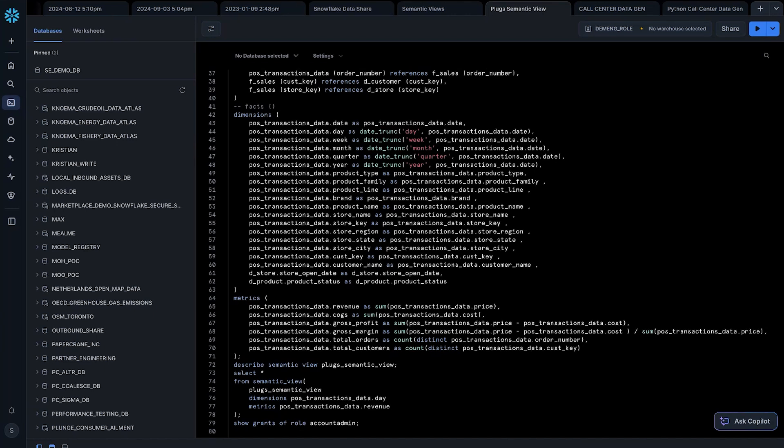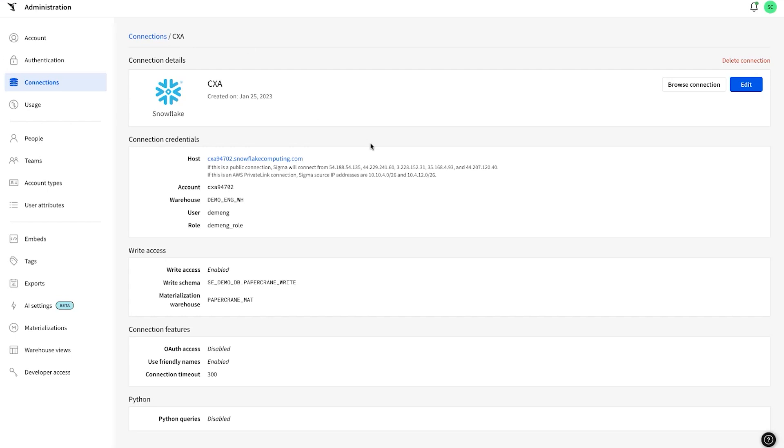But in Sigma, we'll be able to do this in that spreadsheet interface that users have come to know and love. Moving into Sigma, the way that we connect to Snowflake is with a live service account. So there's no intermediate caching layer between Sigma and Snowflake. Everything that we do is going to be directly connected live against the warehouse. So I've defined this connection to my CXA account using the Demand role, just as I did before. And what that means is we're actually able to inherit all of the access that this role has.